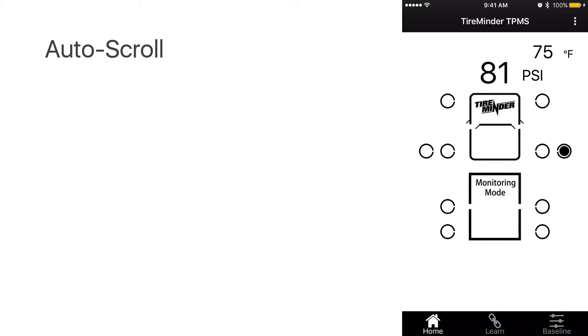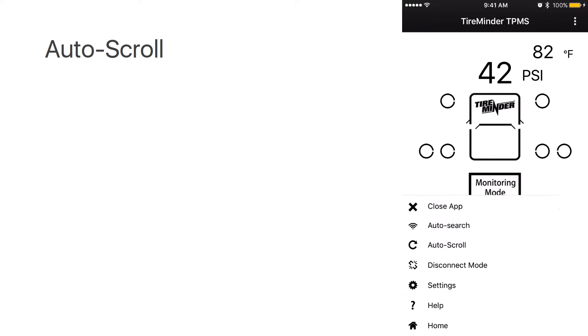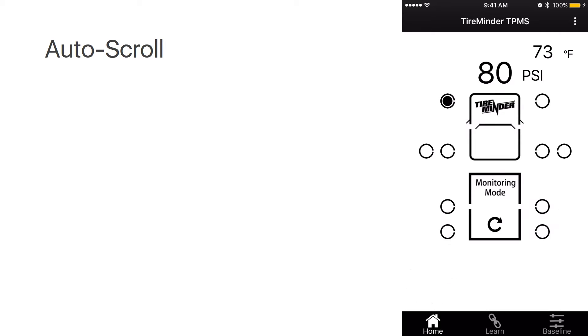you can now go up to the very top menu, select auto scroll. And the system will automatically scroll to each tire position every six seconds.